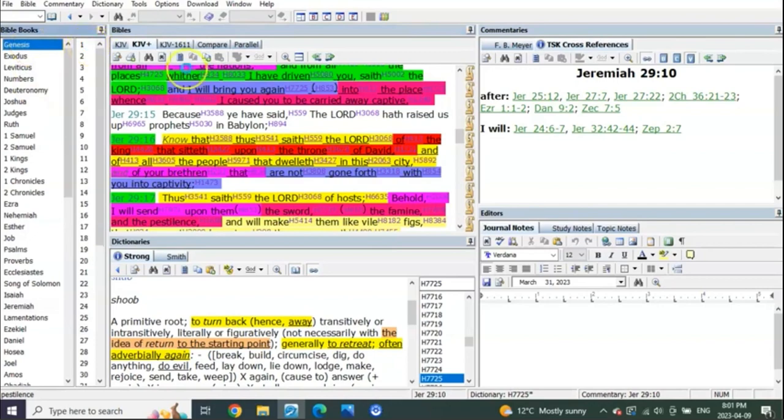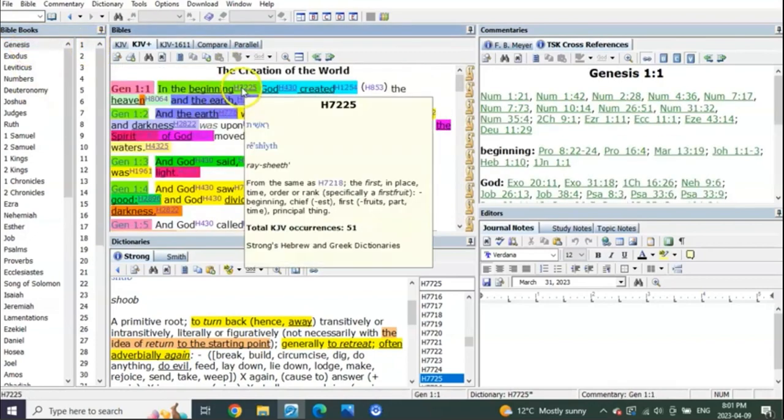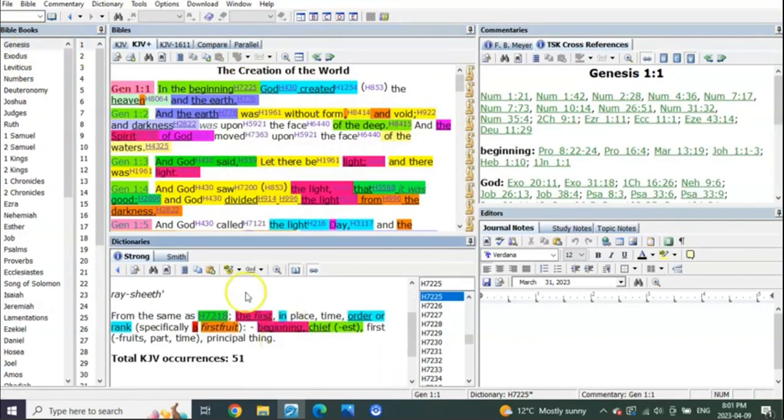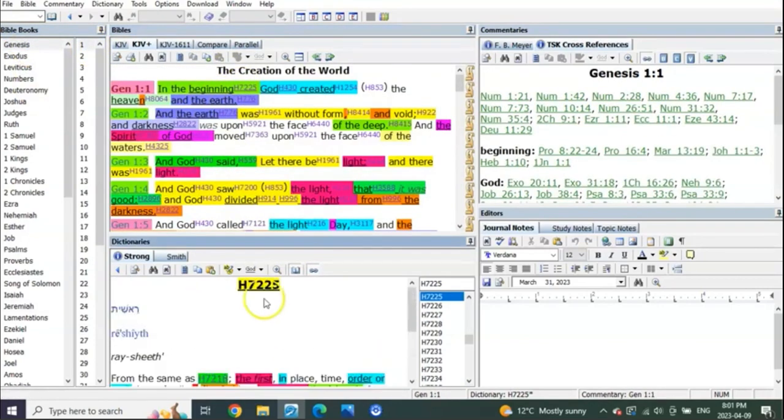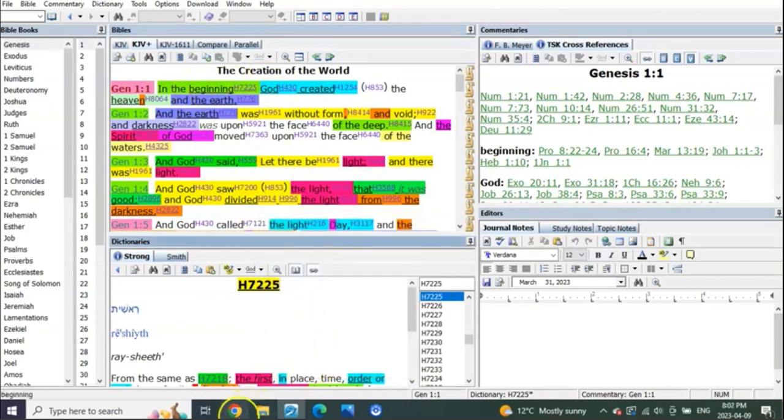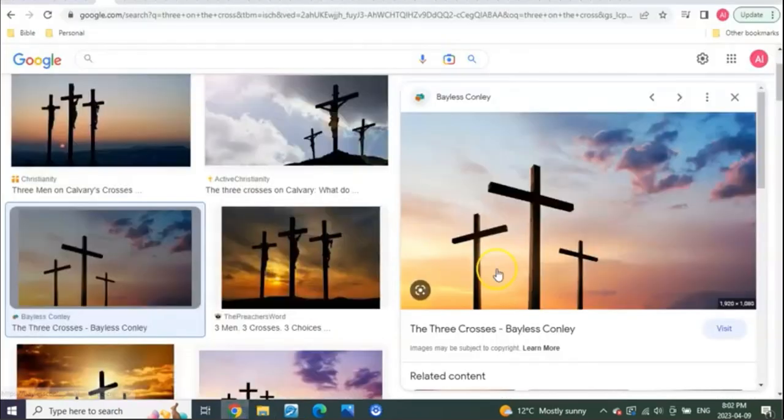All these things you know, right? Remember, in the beginning means what? It's the Feast of Firstfruits, 7225. So God, as Taurus, Christ in the beginning as Firstfruits, as the Feast of Firstfruits.